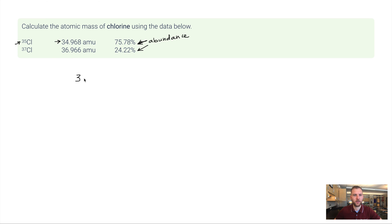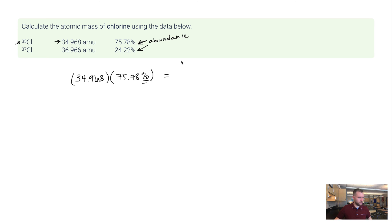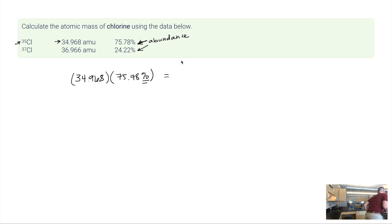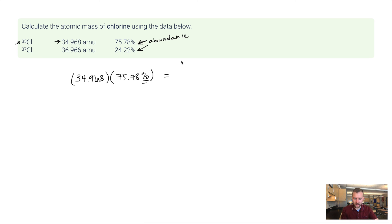I take the mass 34.968. And I'm going to multiply this by 75.78%. It's important that that percent is there because we're really doing 75.78 divided by 100. So let me do this here. Hang on, I need my calculator. Okay, I'm back. I got it. 34.968 times 75.78%. That gives me 26.4988.